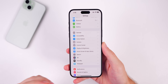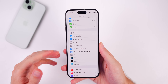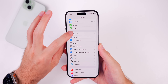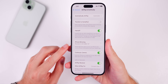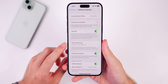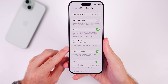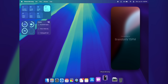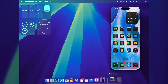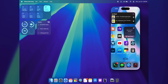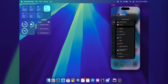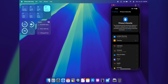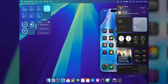iOS 18 Beta 2 brings iPhone Mirroring, one of the biggest features in iOS 18 and macOS Sequoia. It allows you to control your iPhone and receive its notifications from your Mac when your iPhone is locked. You can find the new setting under Settings > General > AirPlay & Continuity > iPhone Mirroring. From there you can see which Macs can mirror your iPhone, navigate the home screen, and use the app switcher.